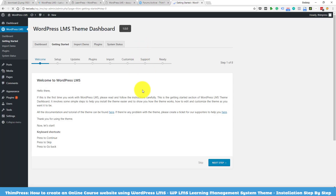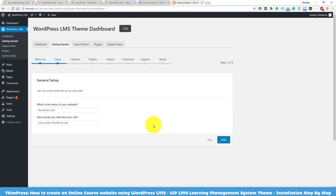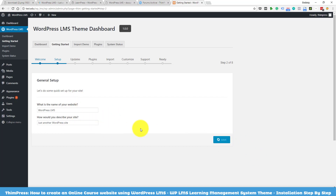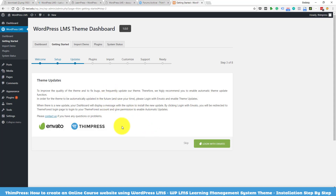After that, you will see the WordPress LMS theme dashboard with our welcome message. Click Next Step. You will be asked to name your website and add a description. I will just leave it as default for now. Click Save.